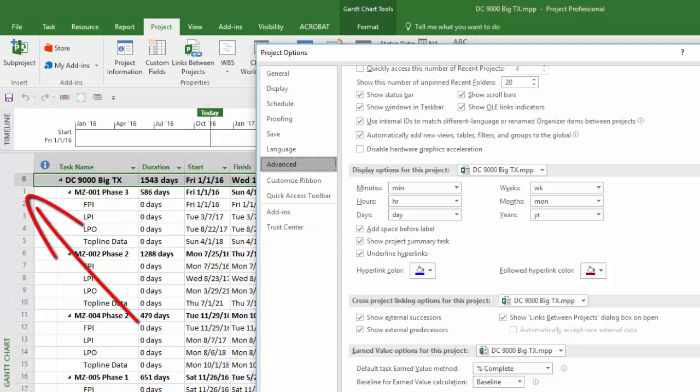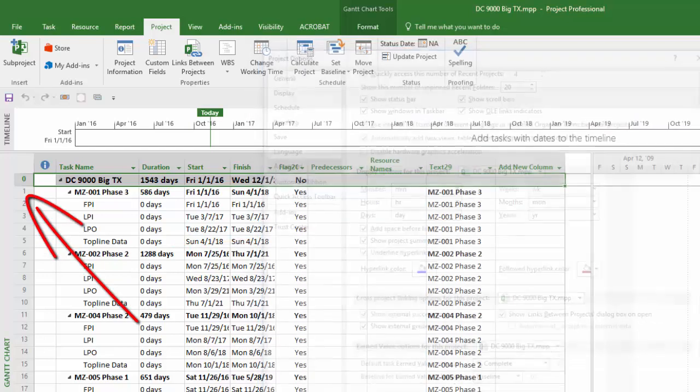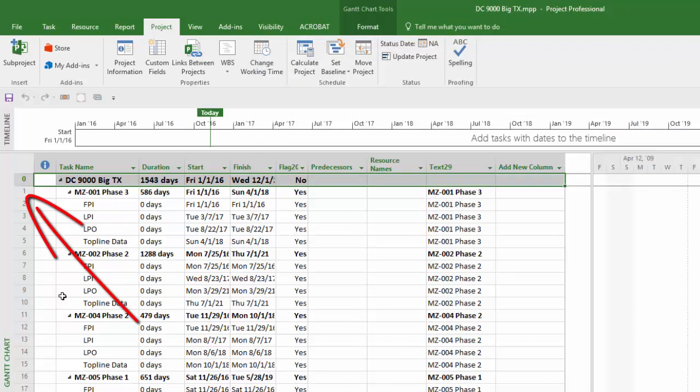This value will now display as row zero. If any of these level zero summary tasks match between your files, then you will need to change them to ensure that they're unique in order for this to work right.